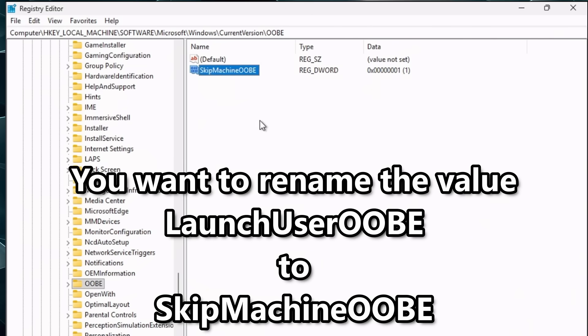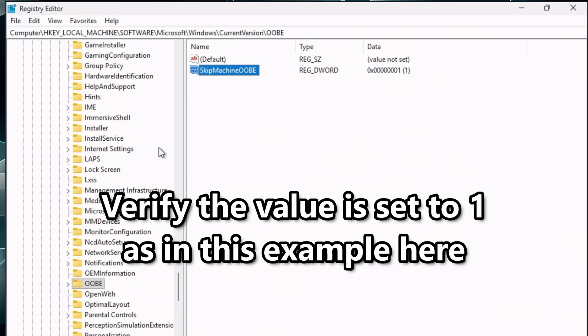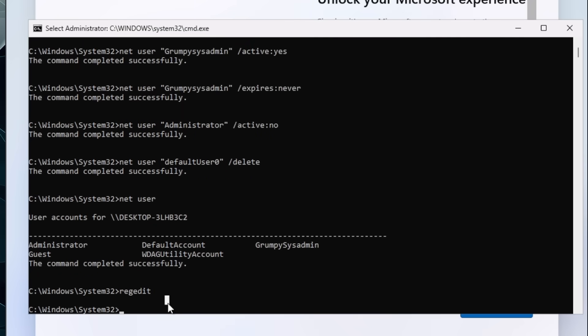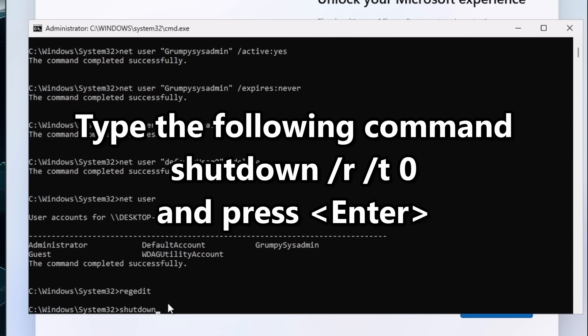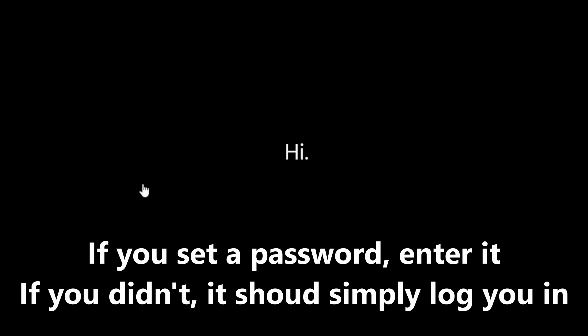Verify the value is set to 1, or change it to 1 if it's not, then close the registry editor. This should bring you back to the command prompt. Type `shutdown /R /T 0` and press enter to reboot the machine. When it comes back up you'll see the login screen — if you set a password enter it, if not it'll log you straight in.